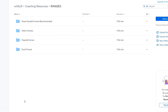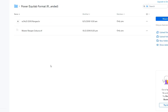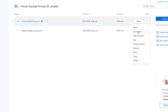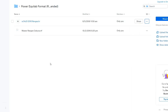Let's take a quick look at how to import the Power Equilab file into Power Equilab. First we go to the Power Equilab directory — we're interested in that .hr file. This is how Power Equilab stores its ranges. I'm going to download that; we're going to need that shortly to import into Power Equilab.